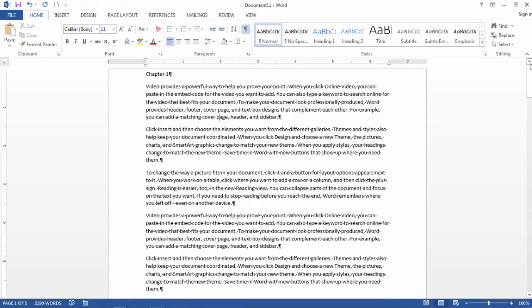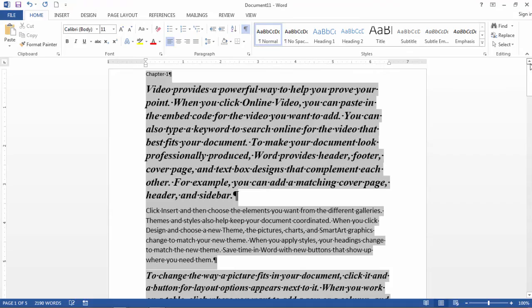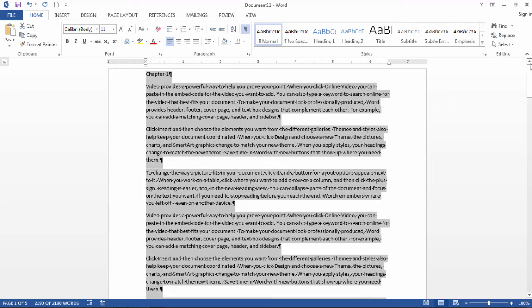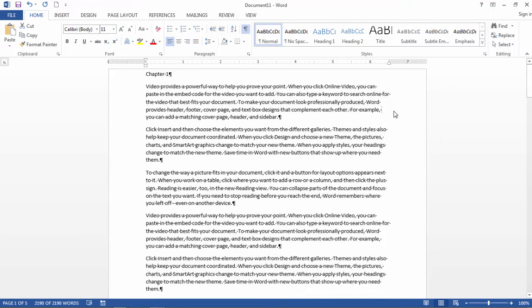And if I wanted to see it again, I could press Ctrl Z for undo, and it would show me that again. But I'll just go ahead and press Ctrl Y for redo to take it back to that state where all the formats were cleared.